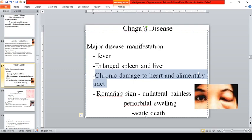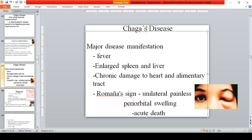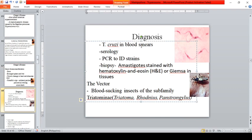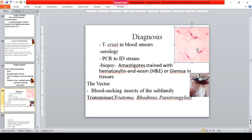In chronic Chagas disease, it affects the heart with conduction system abnormalities, ventricular arrhythmias, and in late stage, congestive cardiomyopathy. Major manifestations include fever, splenomegaly, and hepatomegaly. Chronic damage to the heart and alimentary tract also occurs. Romaña's sign — unilateral, painless periorbital swelling appearing on one side of the body — is characteristic of Chagas disease.